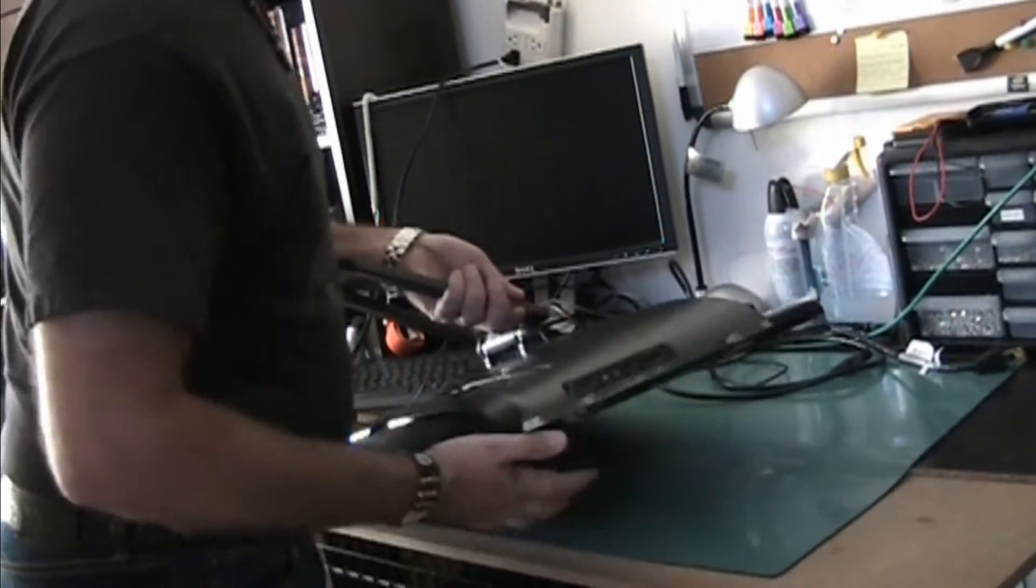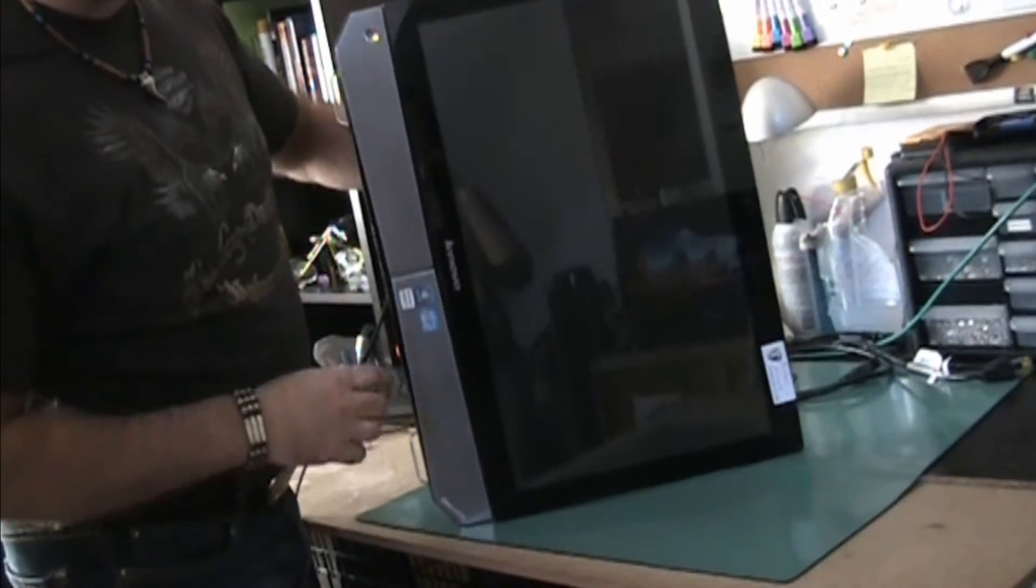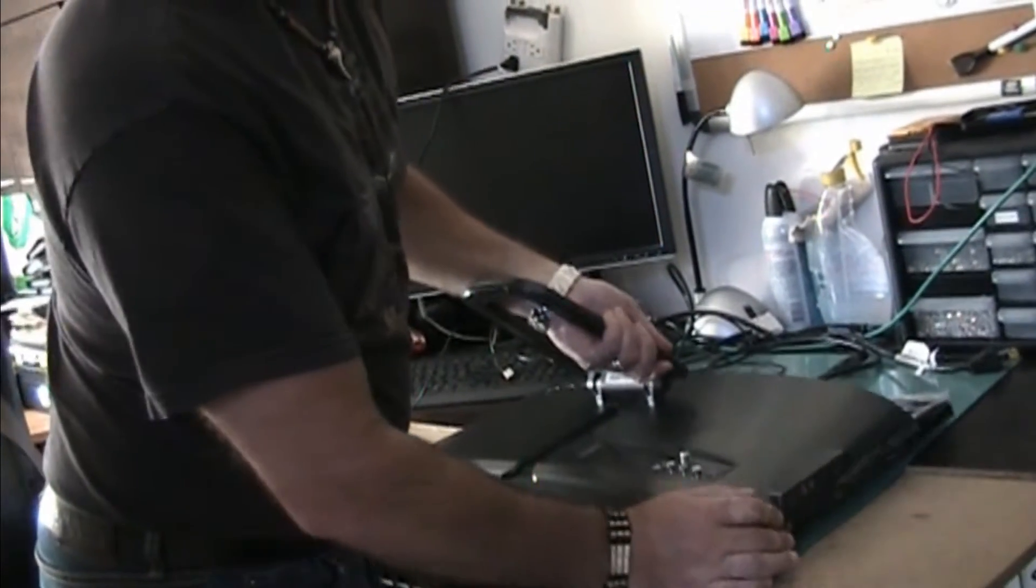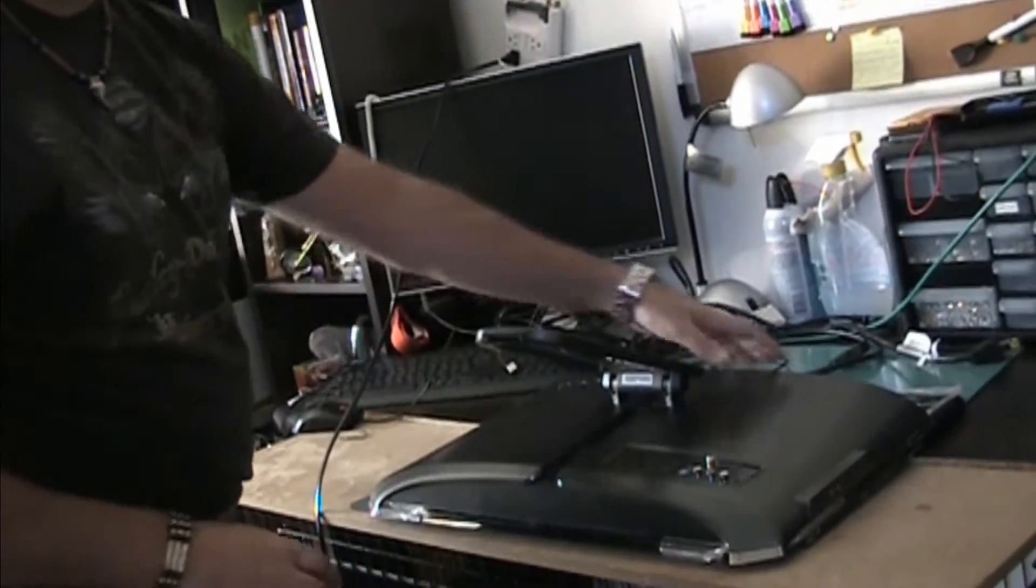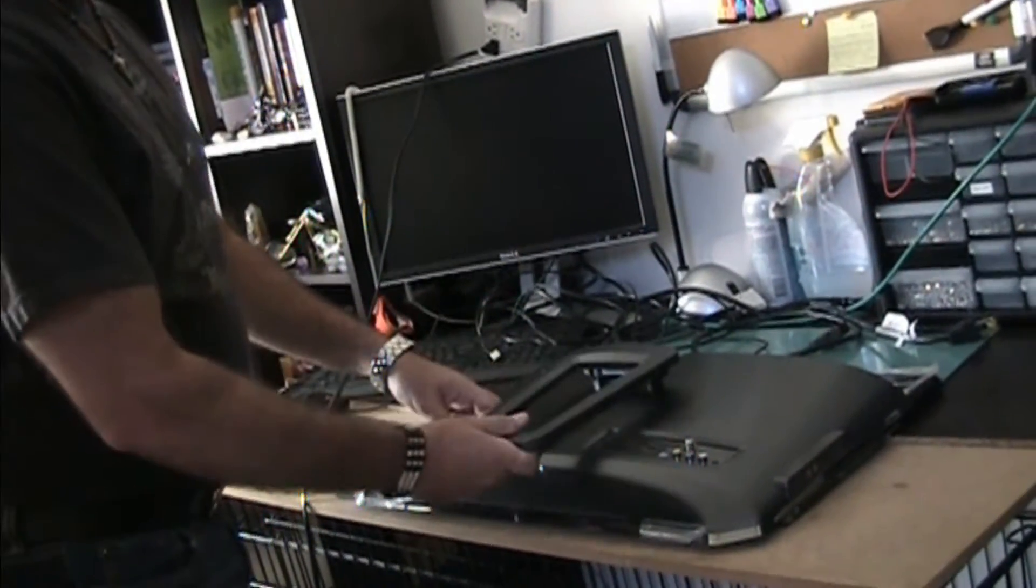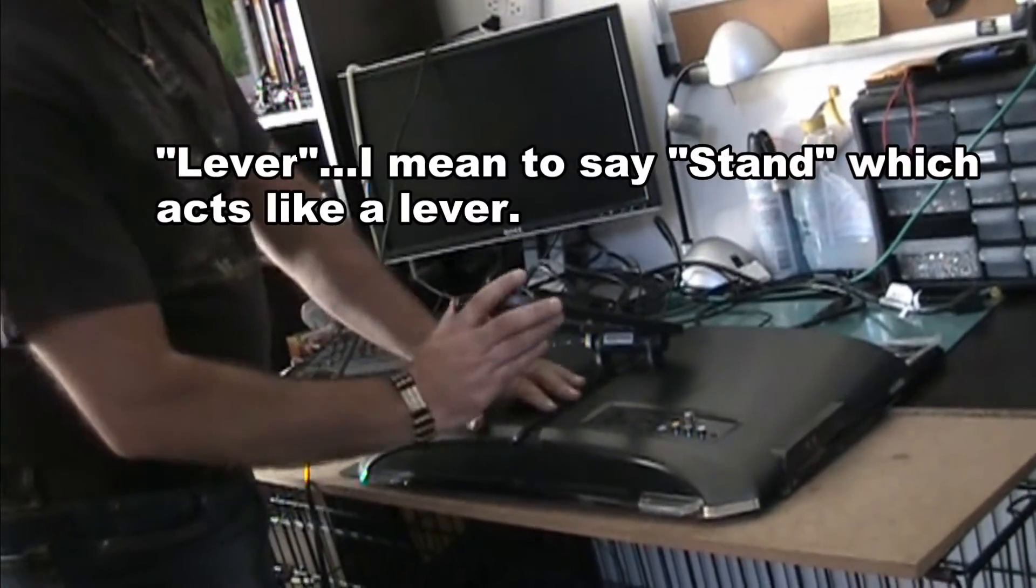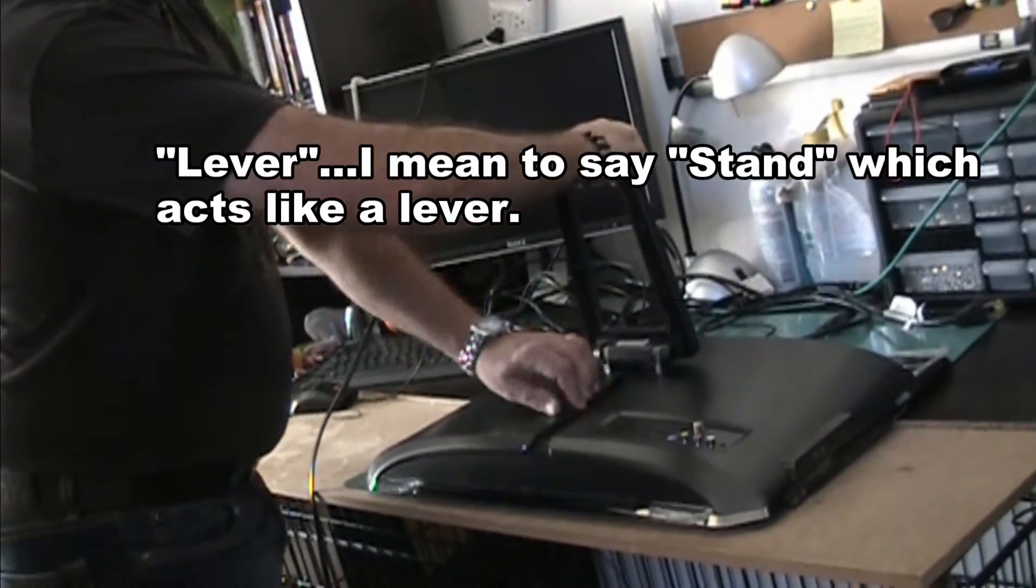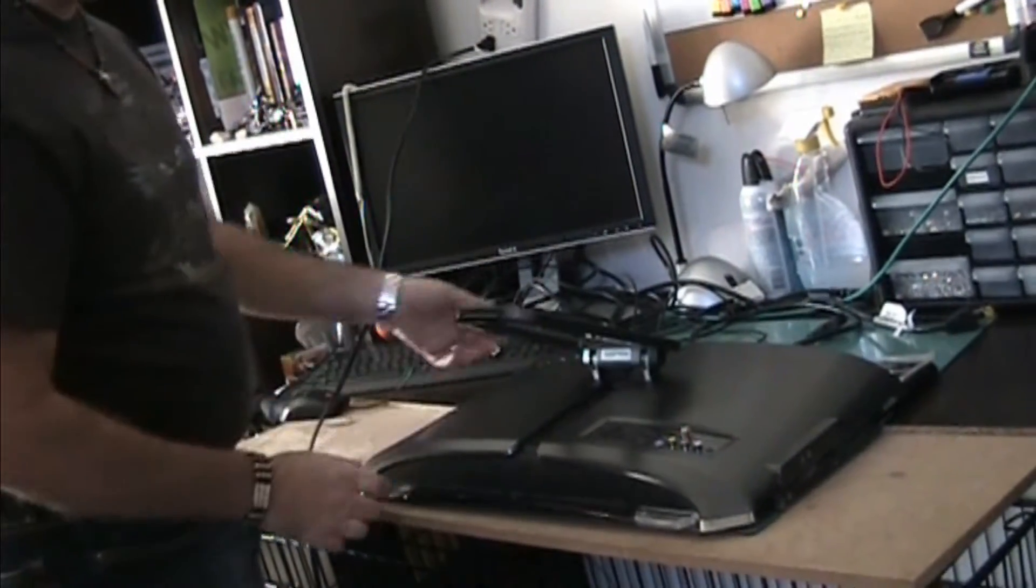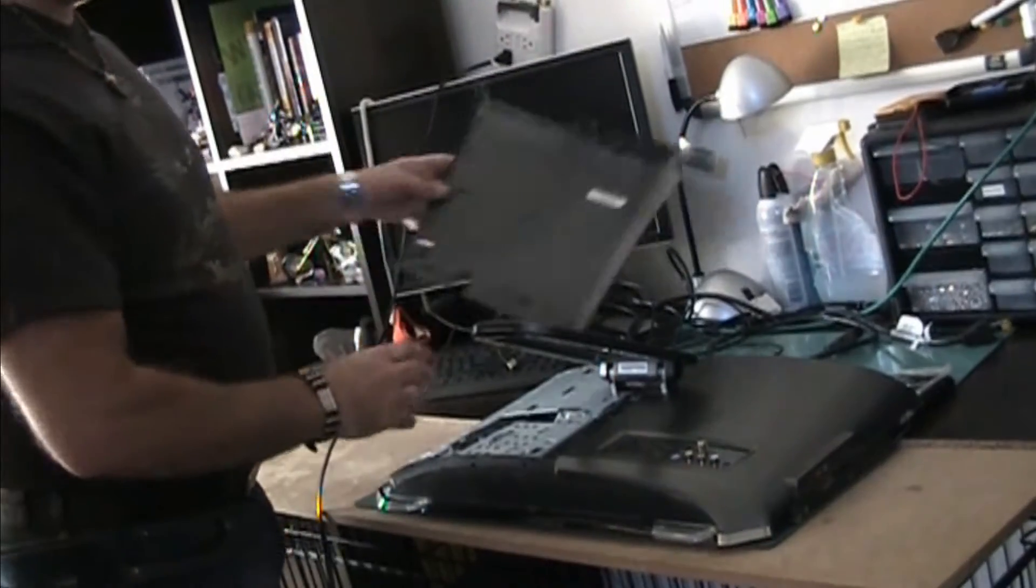We've got the Lenovo V520 IdeaCentre all-in-one and we've got to open it, but there's no screws anywhere on here. This is the lever to hold it straight up, but the trick to open it is you have to push this like this, and with the other hand slide the panel. It snaps out and now it just lifts right off, and there it is.